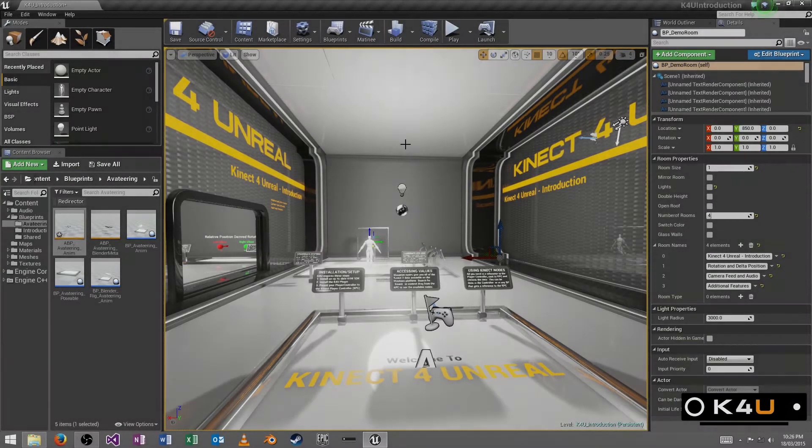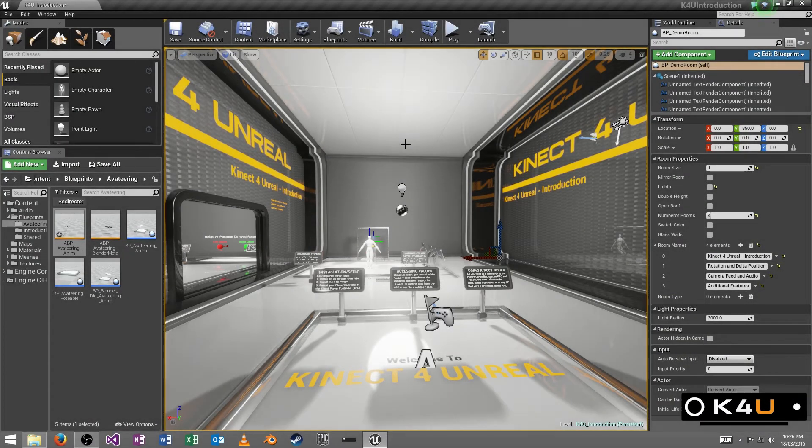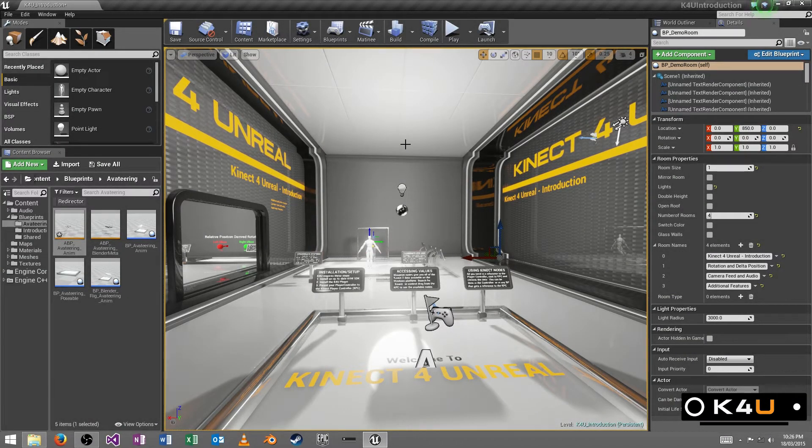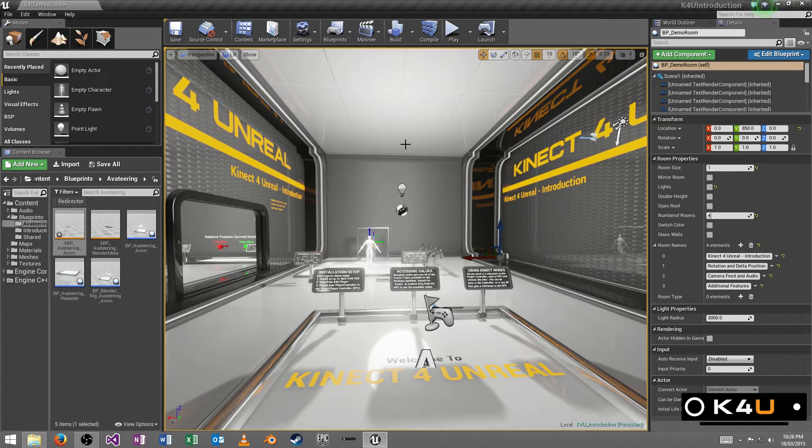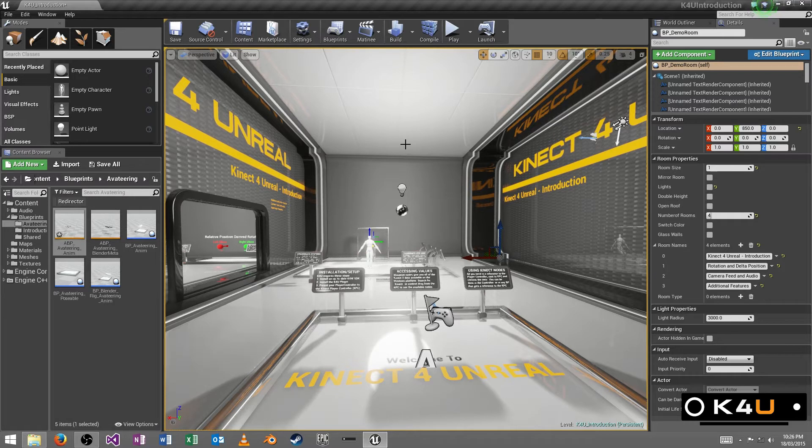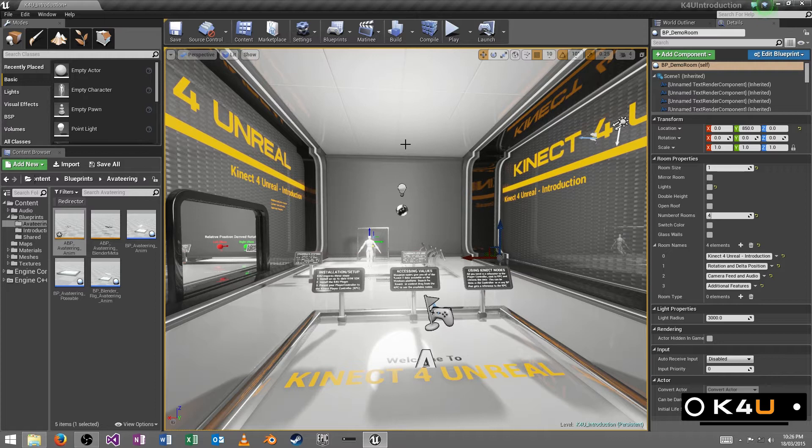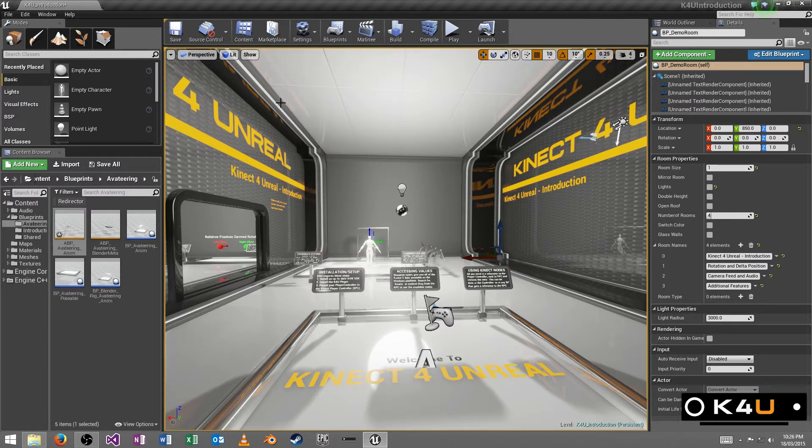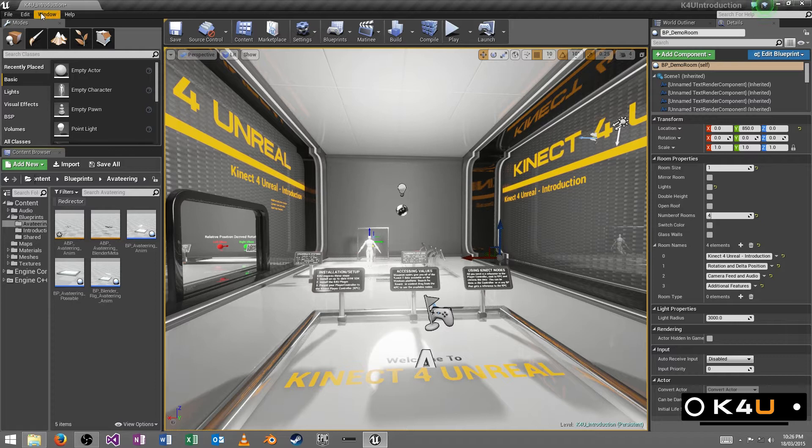So this allows you to use the Connect 2 for Windows features in Unreal Engine 4. Now we previously released version 1.0. We're going to talk about version 1.1 here. It's undergone a couple of changes so we're going to demonstrate some of them here. We're also going to have a look at some examples that we've made.